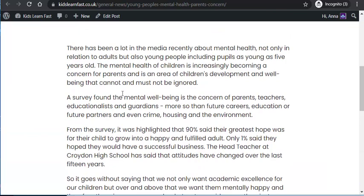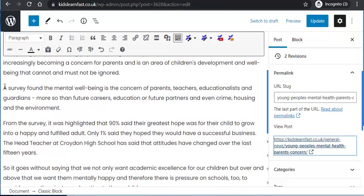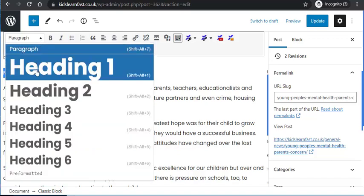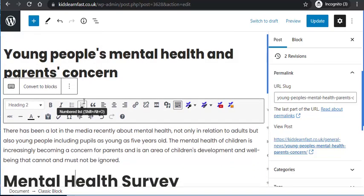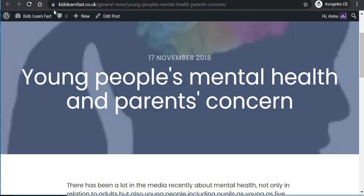For SEO it is a good idea to have subtitles. For example here I would add something like 'Mental Health Survey.' The reason for this is how Google actually ranks your website. If I type in 'Mental Health Survey' and make that an H2 heading, it will stand out more. H2 headings should be used down the page as much as you can — never use more than one H1 heading.